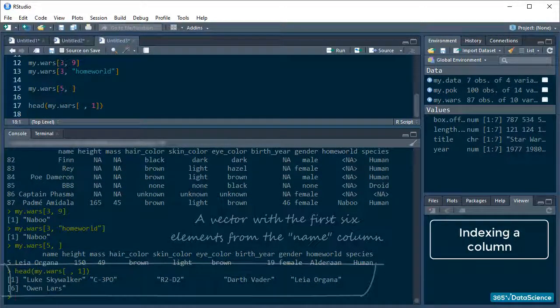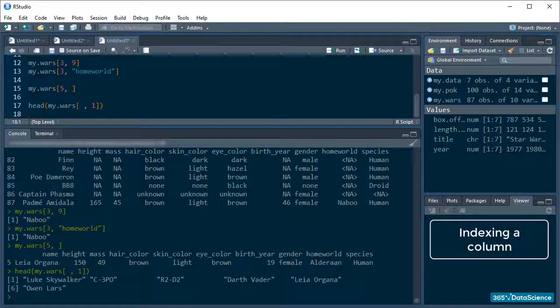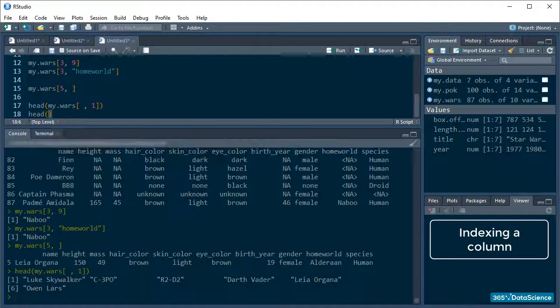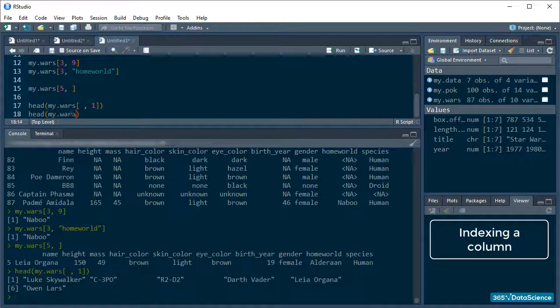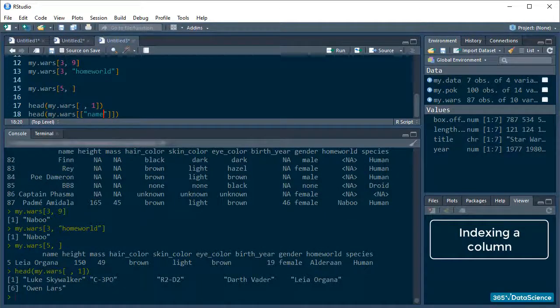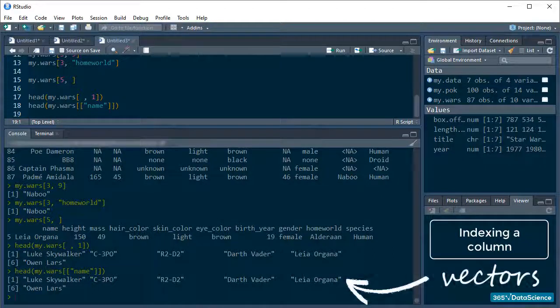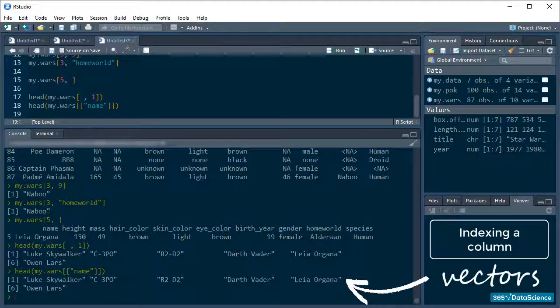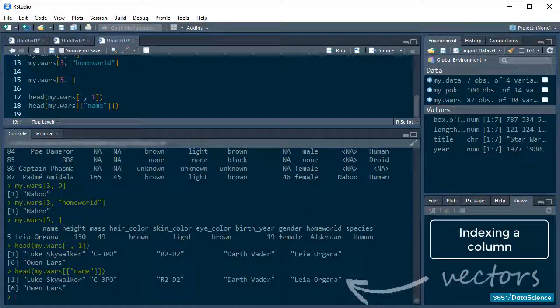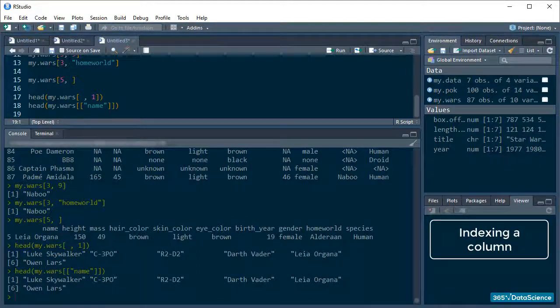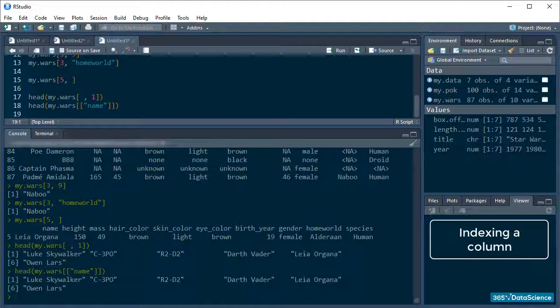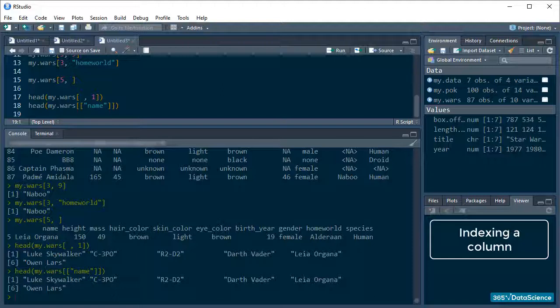Or, I can borrow from the list-subsetting notation and use double brackets to code the name column. Notice that in the first instance R returned a dataframe, and in the second, a vector. Why does that happen? Well, remember how lists behaved when we were subsetting them in the previous section? Double brackets drill down to the individual elements and extract them without keeping their larger structure. The same thing happens in dataframes. Why? Because they're two-dimensional lists.